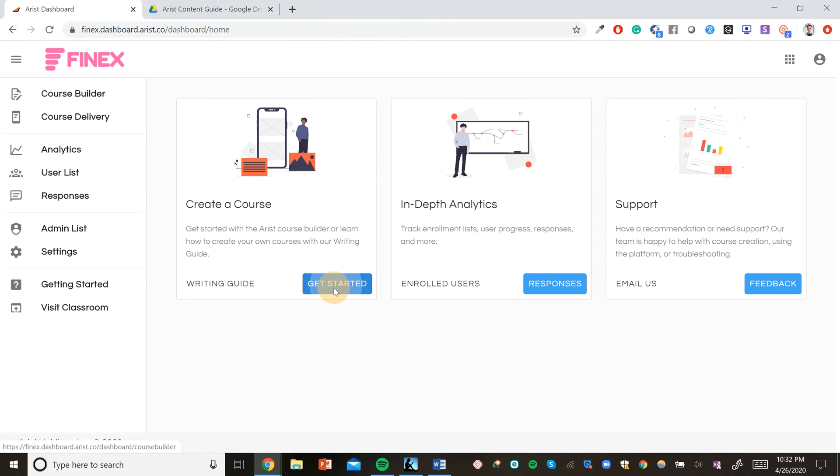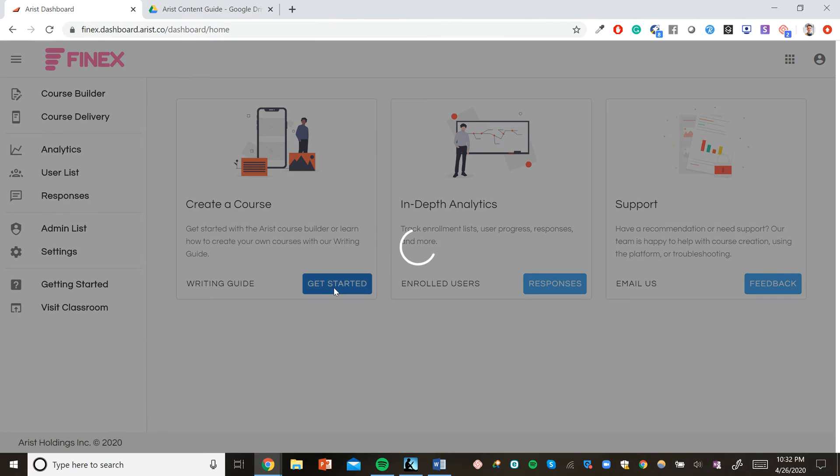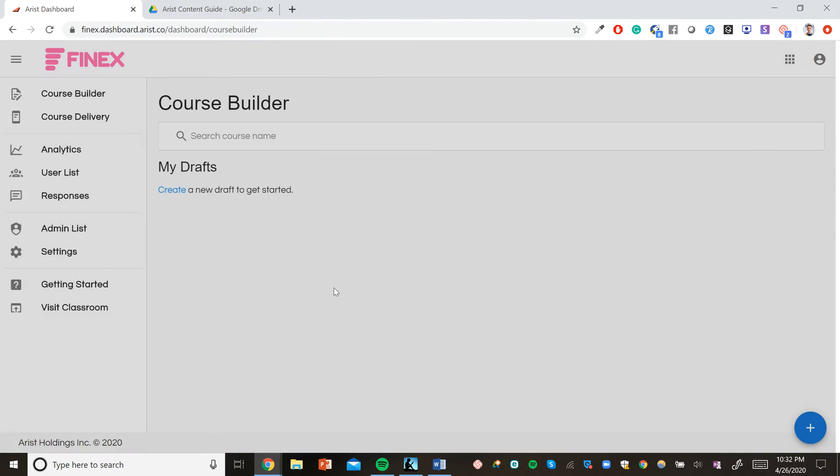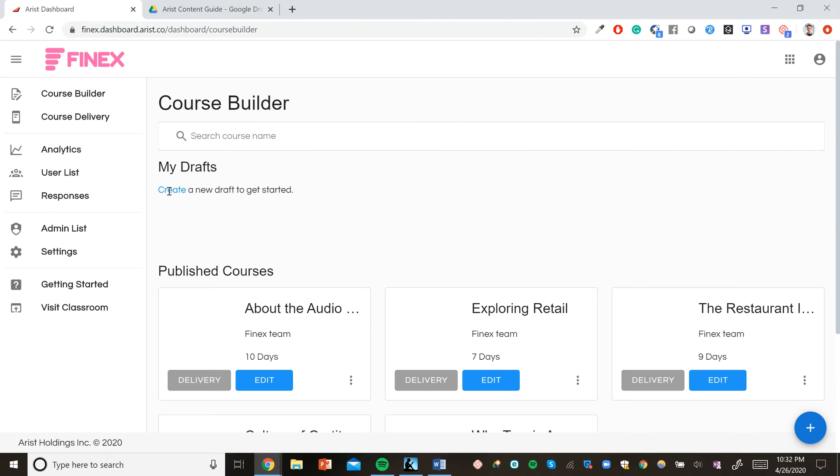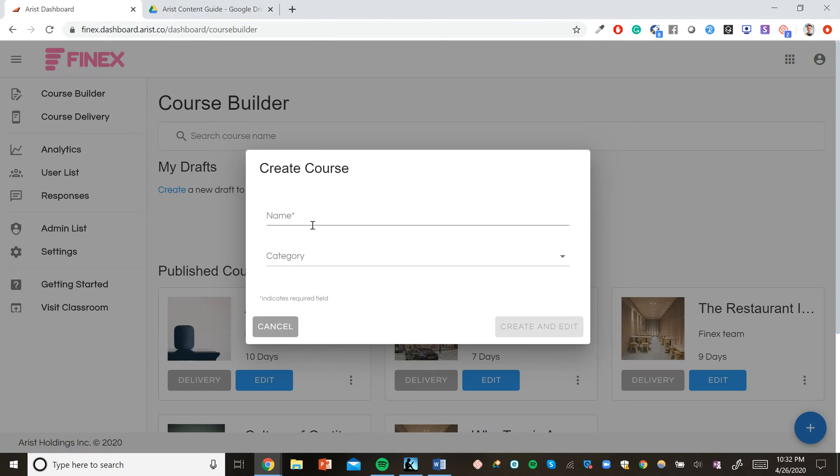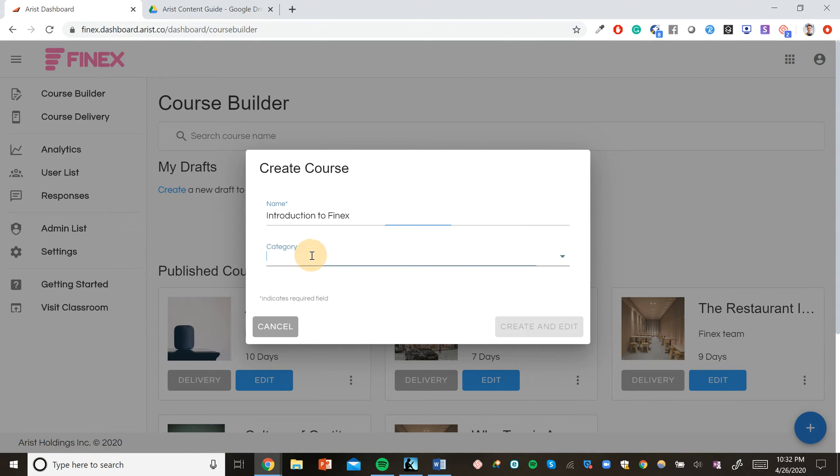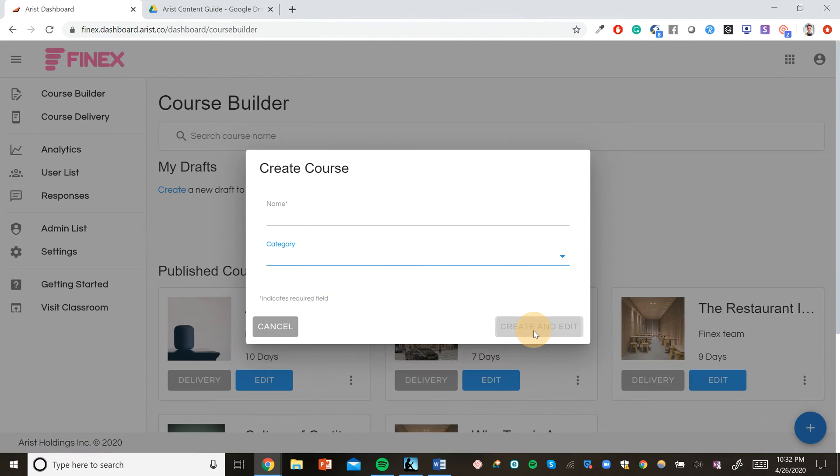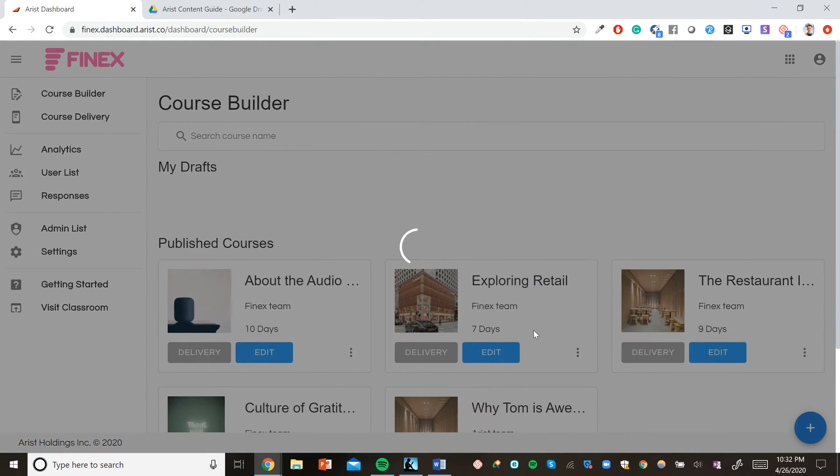Let's go ahead and build our first course. Let's create a course called Introduction to Phinex. This course will serve as a basic introduction to the company and what it does.